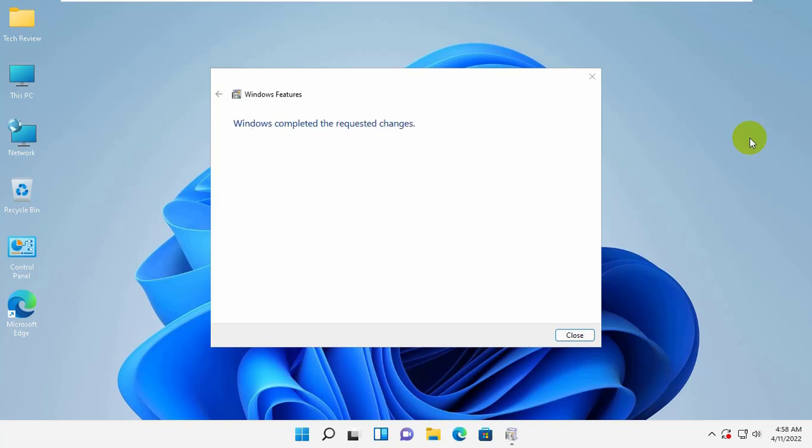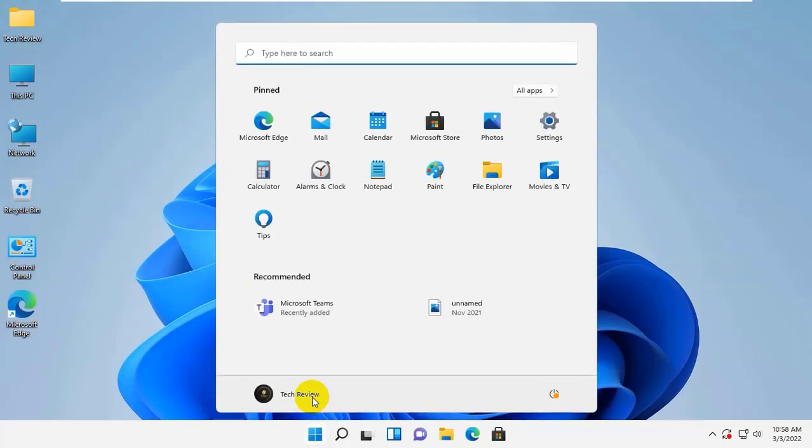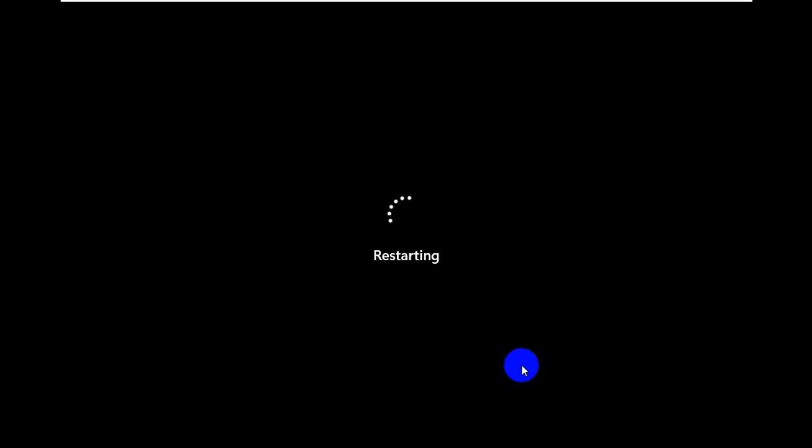After finishing the download and installation, click on Close. Now restart the computer.